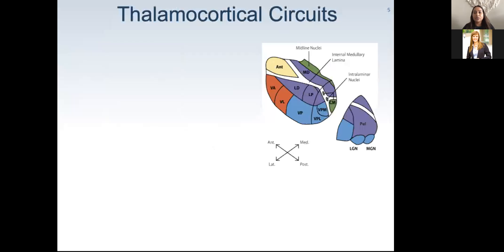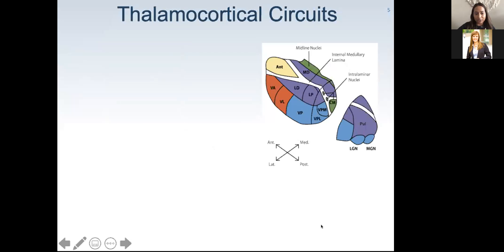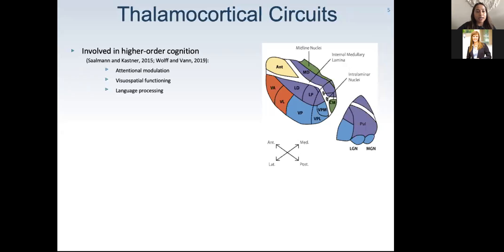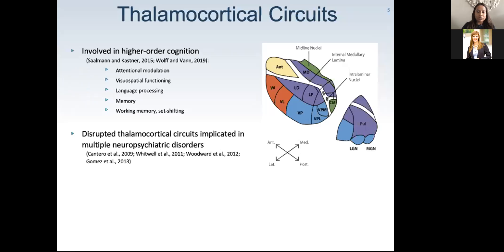Earlier, the thalamus was considered primarily involved in sensory-motor functions. But it is a complex structure comprising several distinct thalamic nuclei, each connected to a different cortical region. As such, the thalamus is involved in several higher-order cognitive functions, including attention modulation, visuospatial functioning, language processing, memory, as well as executive functioning skills like working memory and set-shifting. Disrupted thalamocortical circuits have been implicated in multiple neuropsychiatric disorders such as schizophrenia, dementia, and multiple sclerosis.